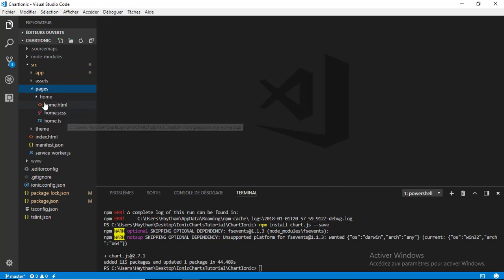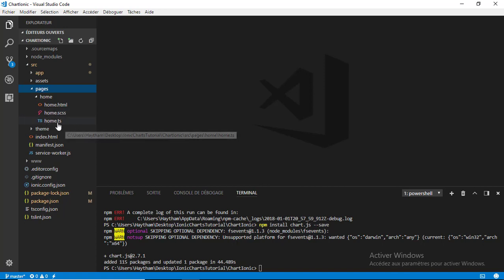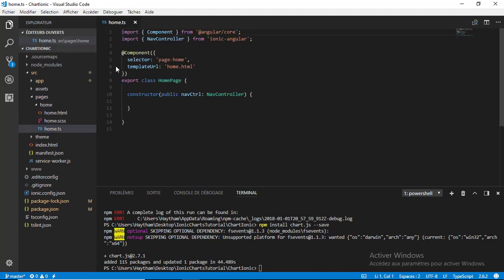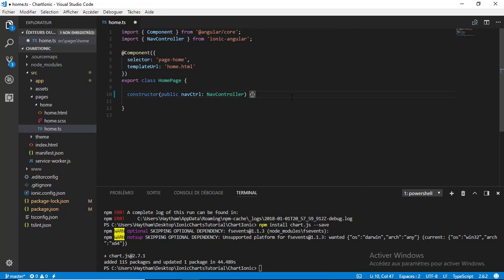Now let's start writing some code. Go to the pages folder and open the 'home.ts' file, which is our component. We have the selector and the templateUrl referencing home.html. We're going to create three properties: the first is an array of labels for the chart, the second is an array of data to be displayed in the chart, and the third is a string representing the chart type.